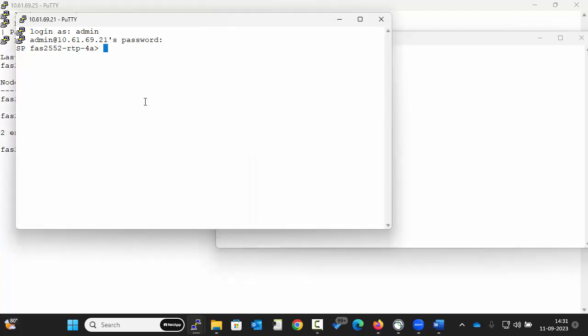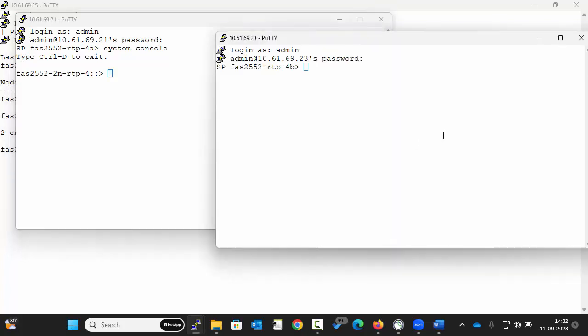Now this is an SP prompt. To get into the cluster shell, run the command. Similarly run system console on node 2.